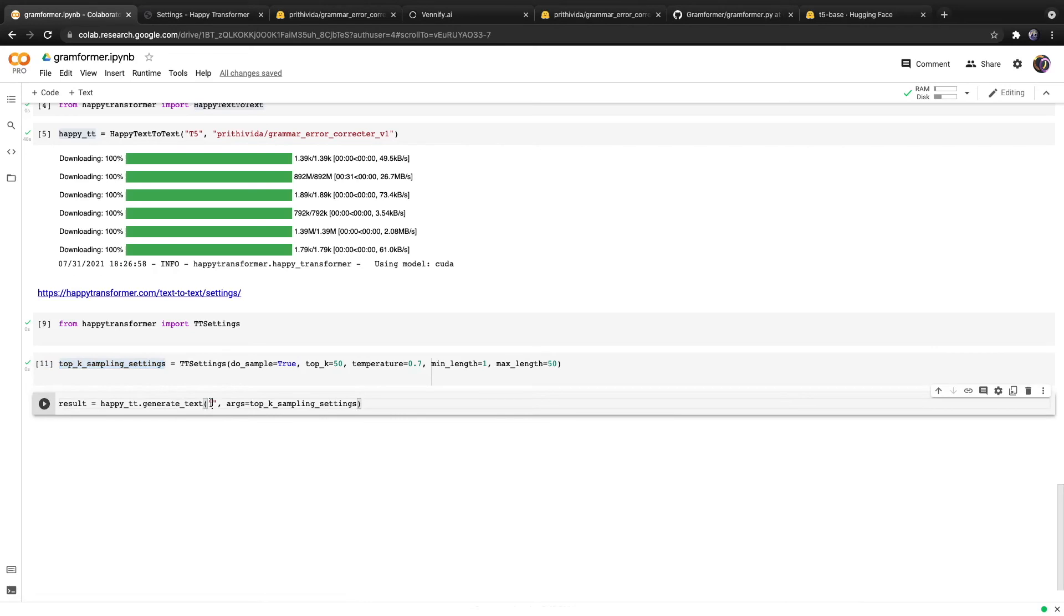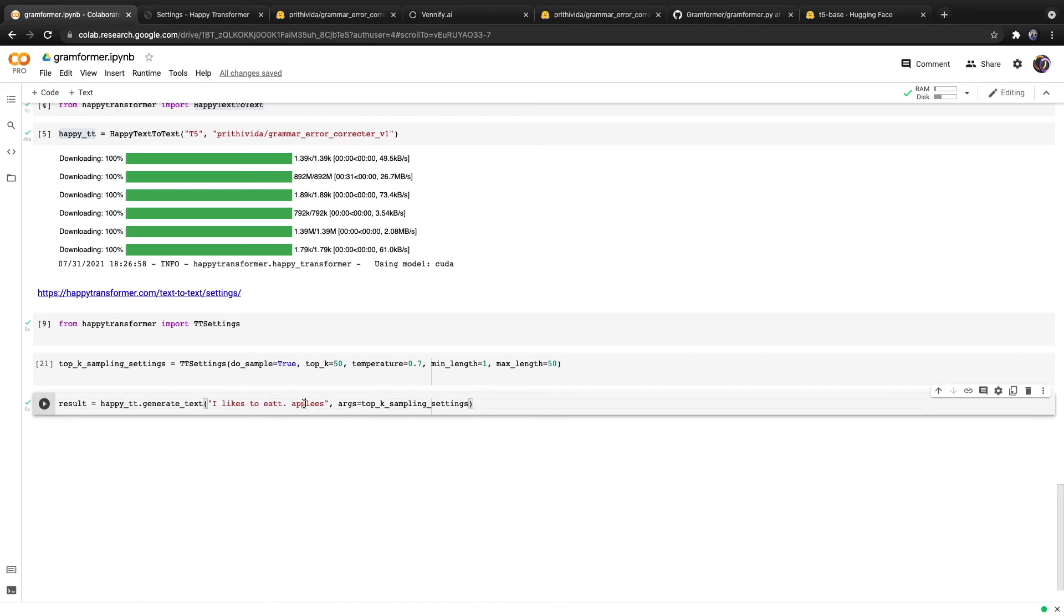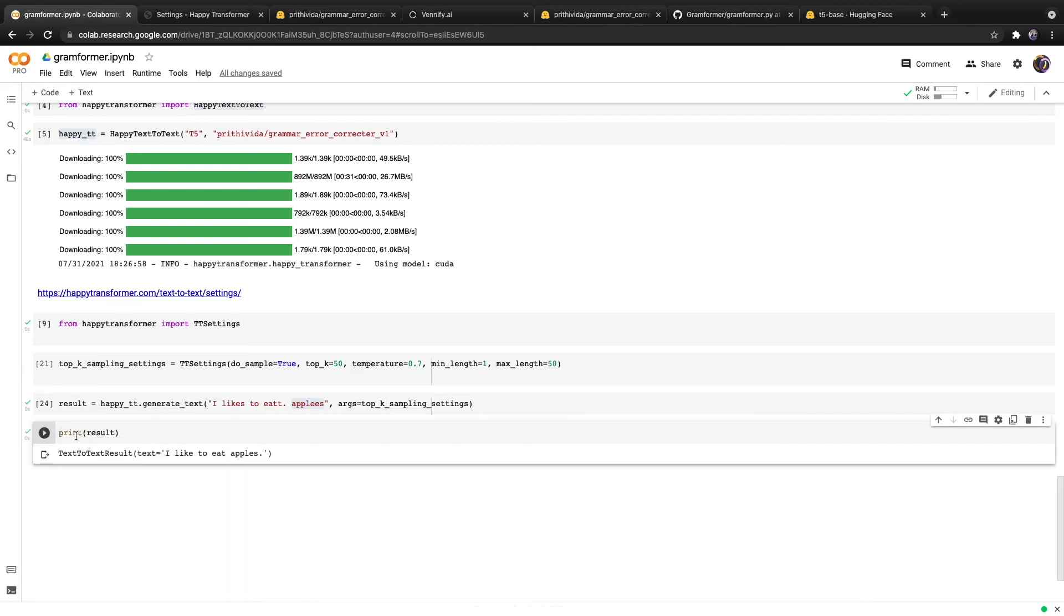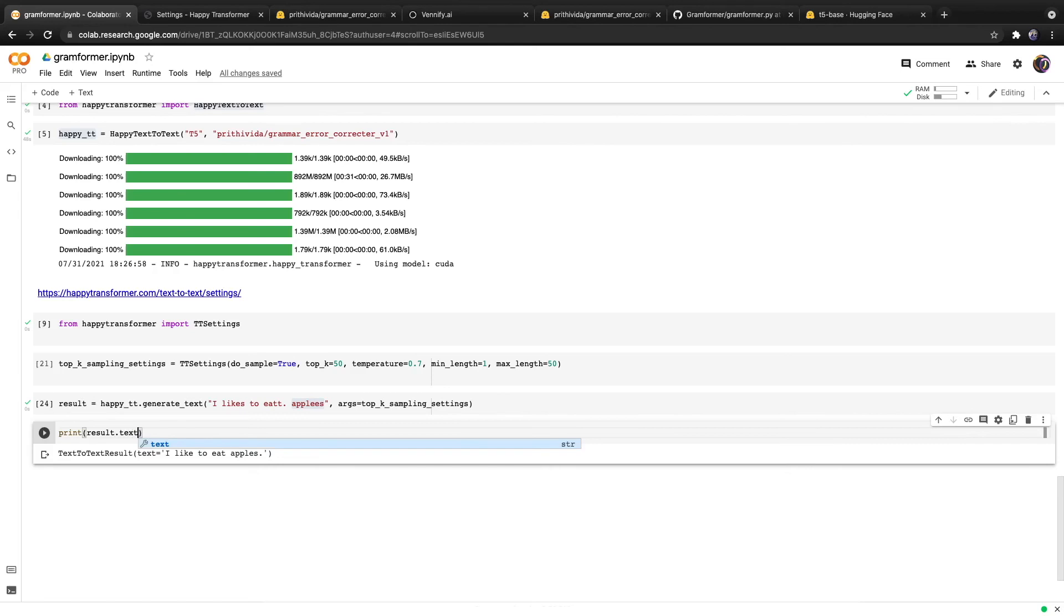Let me type in some grammatically incorrect text. I typed in the text, I likes to eat with eat spelled incorrectly, period, apples with apples also spelled incorrectly. We can run it and print the result. The result is a data class object with the text, I like to eat apples under a variable called text. We can isolate this variable by calling dot text. This results in a string that again says, I like to eat apples.